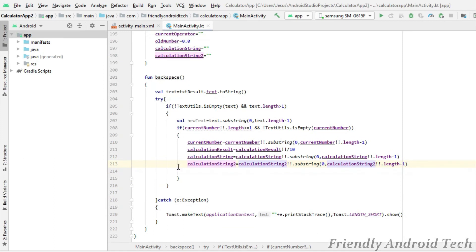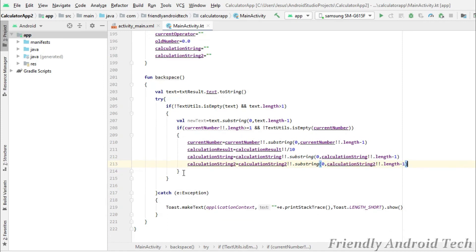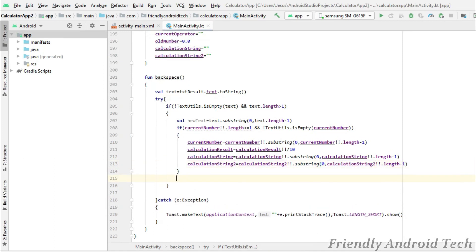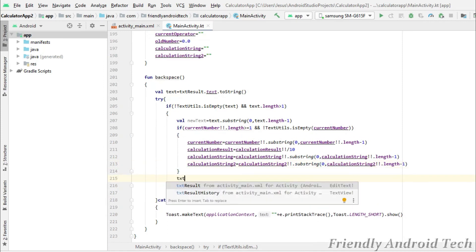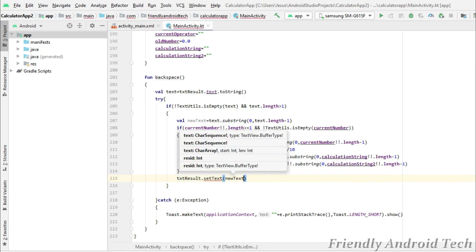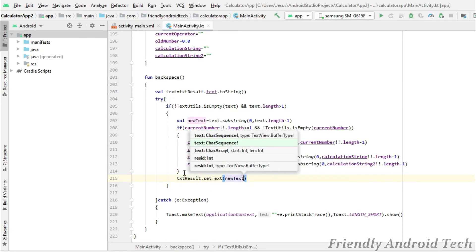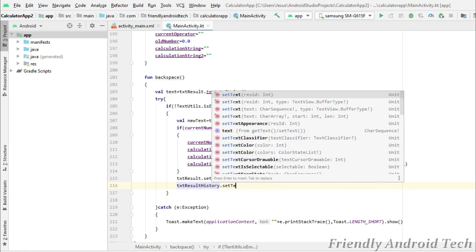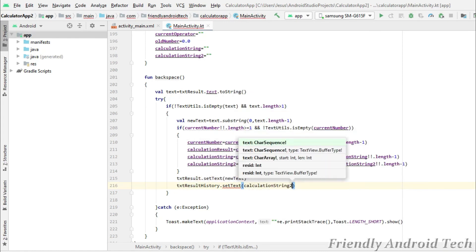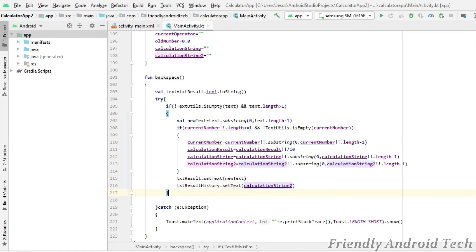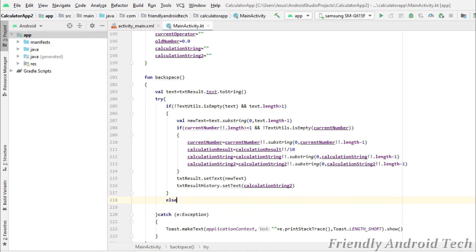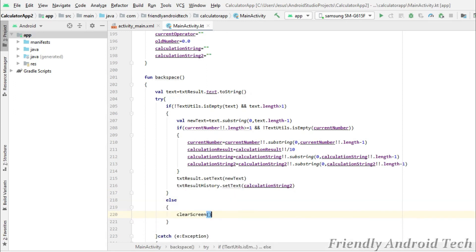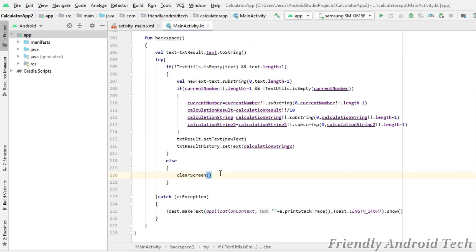We use the calculation string mapped to the test string. In the if condition, we set the test result to the new test and update the edit text with the same calculation string. If the edit text test length is less than 1, we call the clear screen method to clear the test in the application.